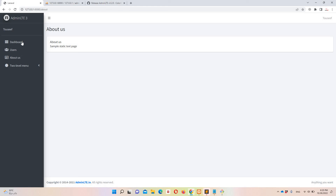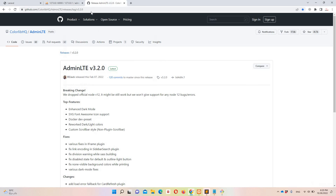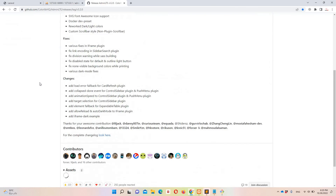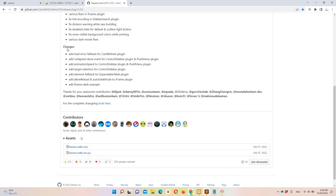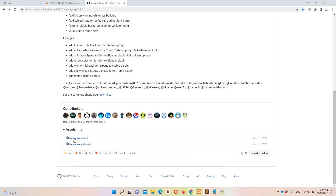So how can we add content? You can use the AdminLTE library from colorlib HQ's AdminLTE repository. I'll provide the link in the description. You need to go to that link and download the source code zip — I already have it.